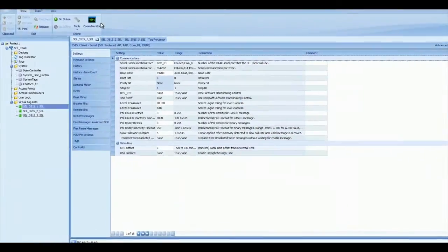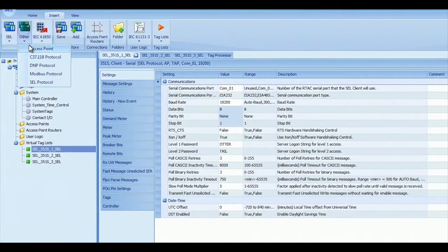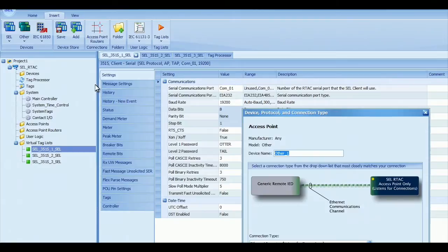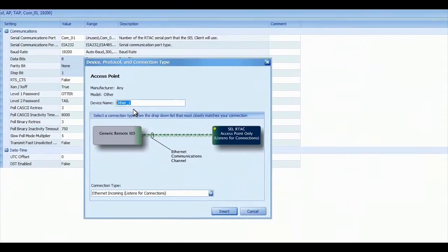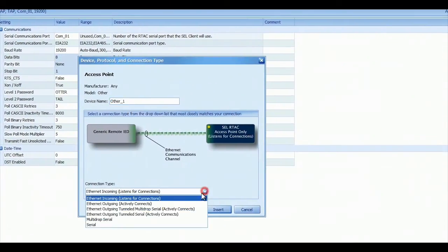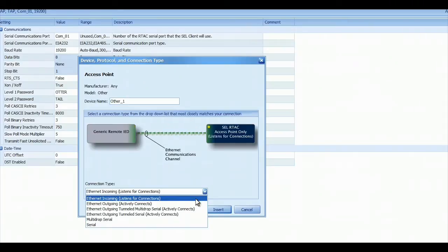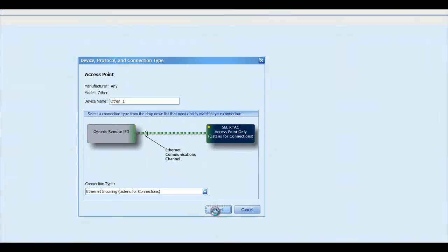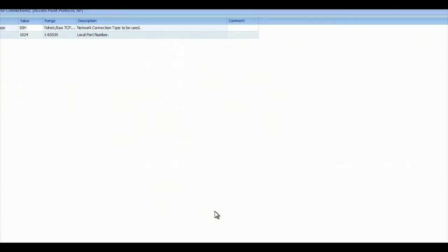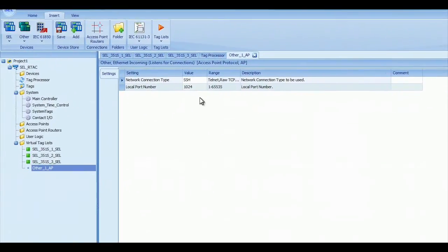To do that, I'm going to click on Other from the Insert ribbon, click on Access Point, and I can rename it if I want and select what type of access point it is. Today's video, we're going to do Ethernet incoming listens for connections, so we're going to connect to the RTAC via Ethernet.